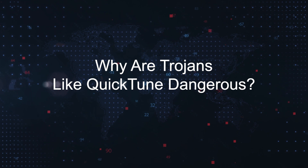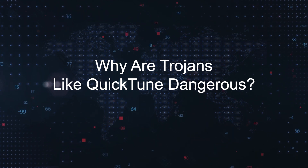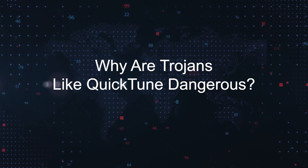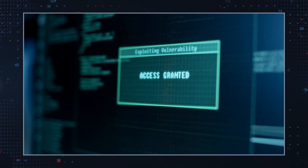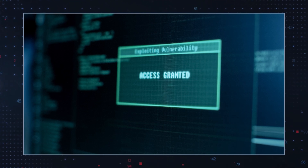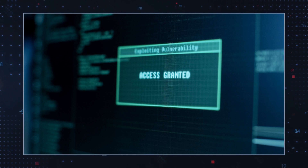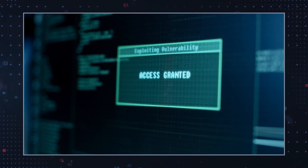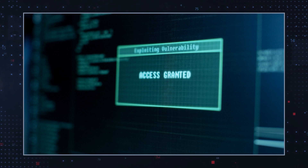Why are Trojans like QuickTune dangerous? First, deception: they are adept at disguising themselves as legitimate software, which means users may unknowingly install them thinking they're beneficial. Second, unauthorized access: once installed, Trojans can allow cybercriminals to take control of your computer remotely, potentially leading to identity theft, financial loss, or unauthorized use of your personal data.